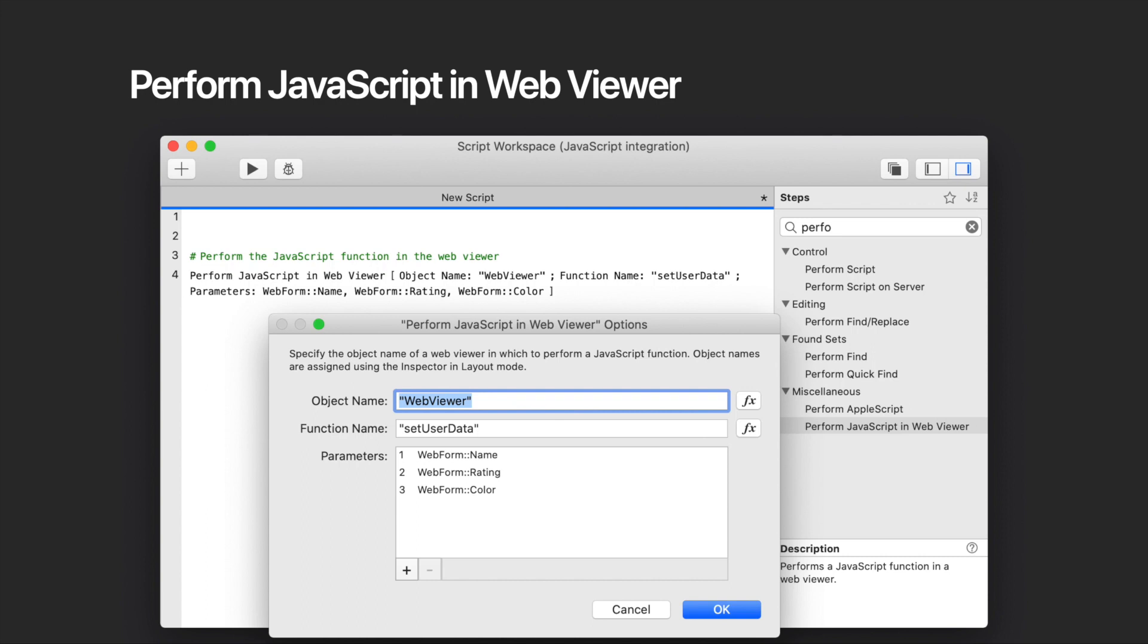It has three parameters. The object name - it's the name of the WebViewer object. If not specified, the active WebViewer is used. Function - it's the name of the JavaScript function to perform. This name is case sensitive. And third, parameters - one or more optional text parameters that will be passed along to the JavaScript function.